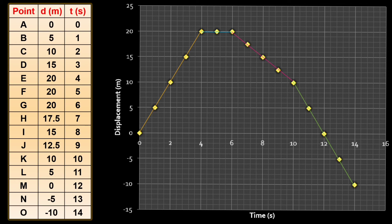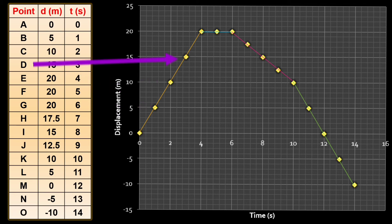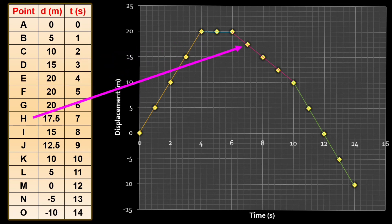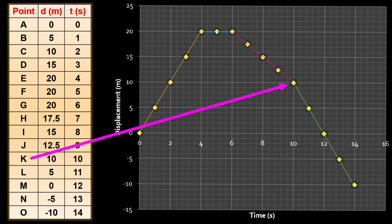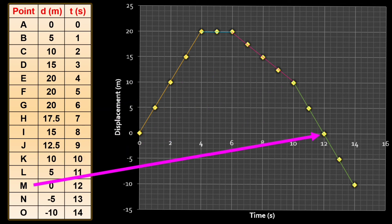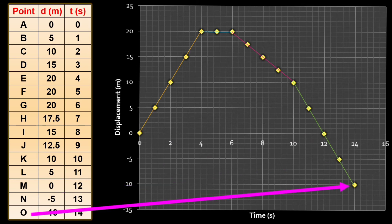Being able to understand a simple motion graph is very important to analyze a more complex motion graph like this. The points here are already plotted. These are points A, B, C, D, E, F, G, H, I, J, K, L, M, N, and O.